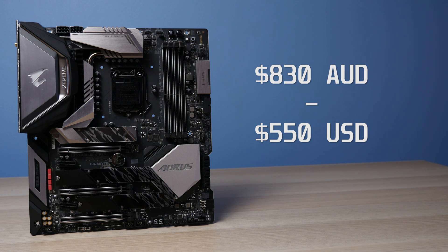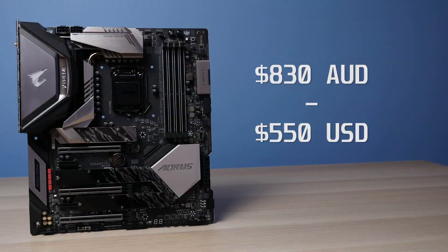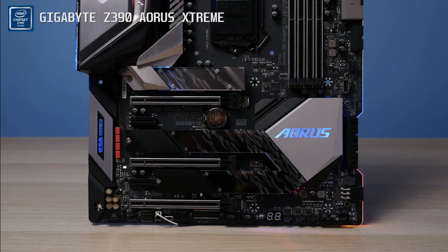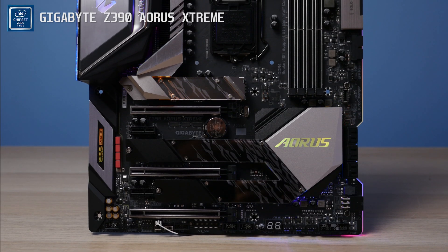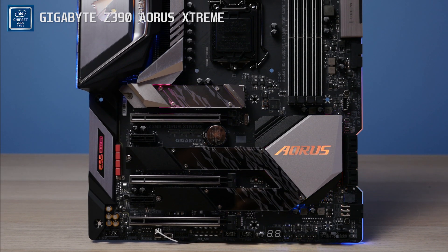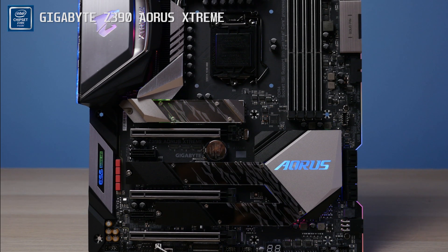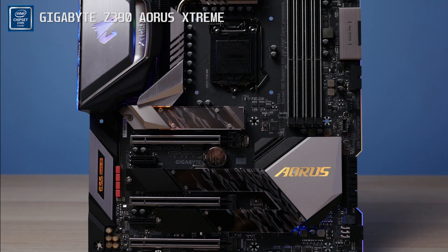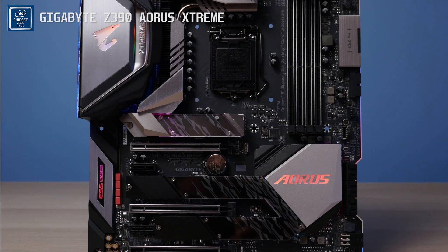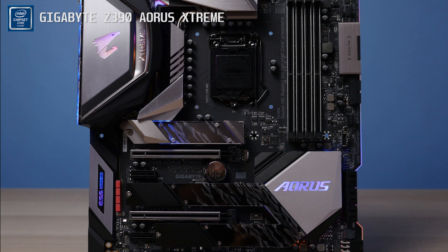So I'll pop some links in the description for pricing as these can change so make sure you check those out if you are interested in this motherboard. The Z390 Aorus Extreme is a great looking motherboard, it's actually one of Gigabyte's best recent designs in my opinion. They've really stepped it up with their Z390 lineup.